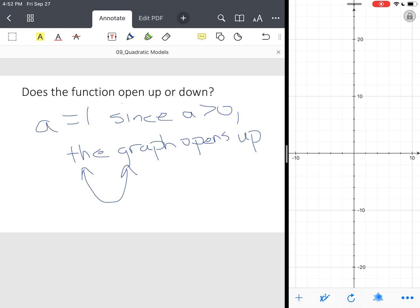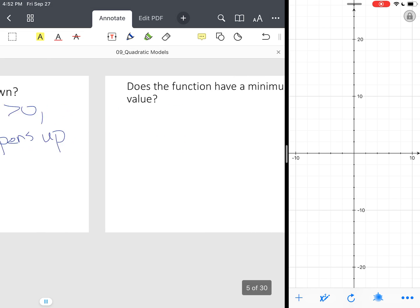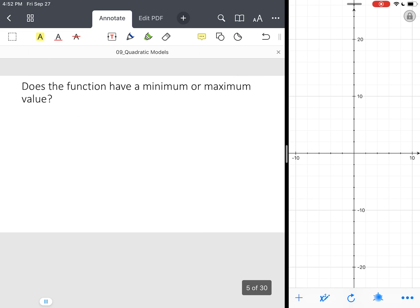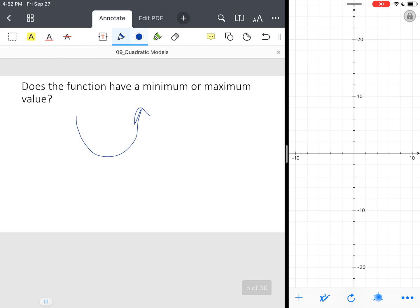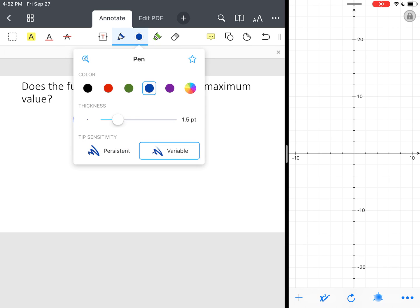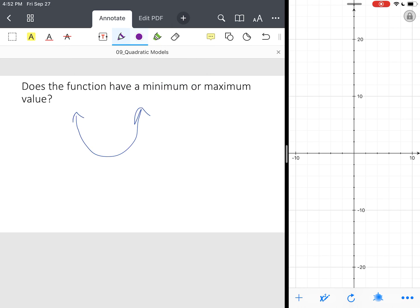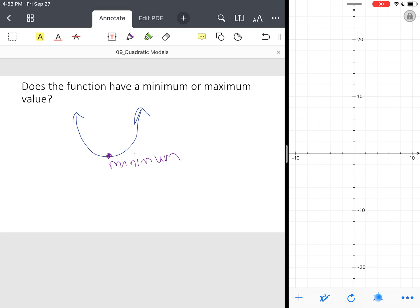And since the graph is opening up, our graph is opening up. And again, that's just a sketch. We have what you call a minimum value right there. That's our minimum value. Now if your graph was opening down or A was negative, you would have a maximum value. So those are your two options for quadratic functions.